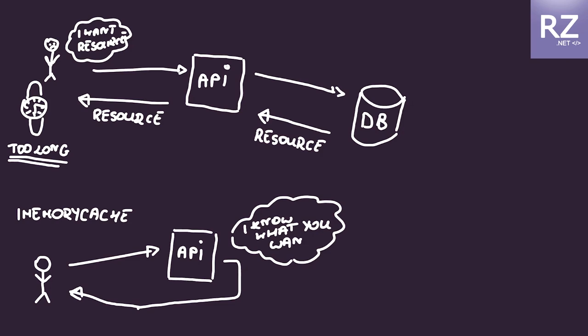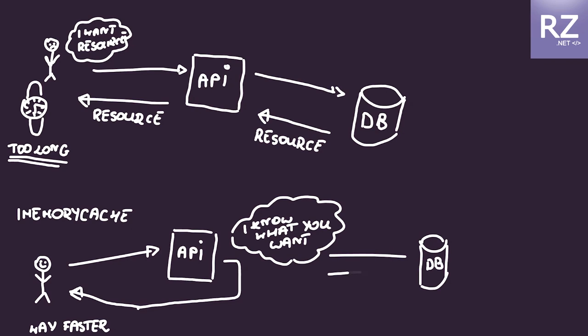Then we can return this data not from the database, but from our RAM memory. Then we are omitting the one call that is the call to the database to get this data, and we are increasing very much the performance of our application.